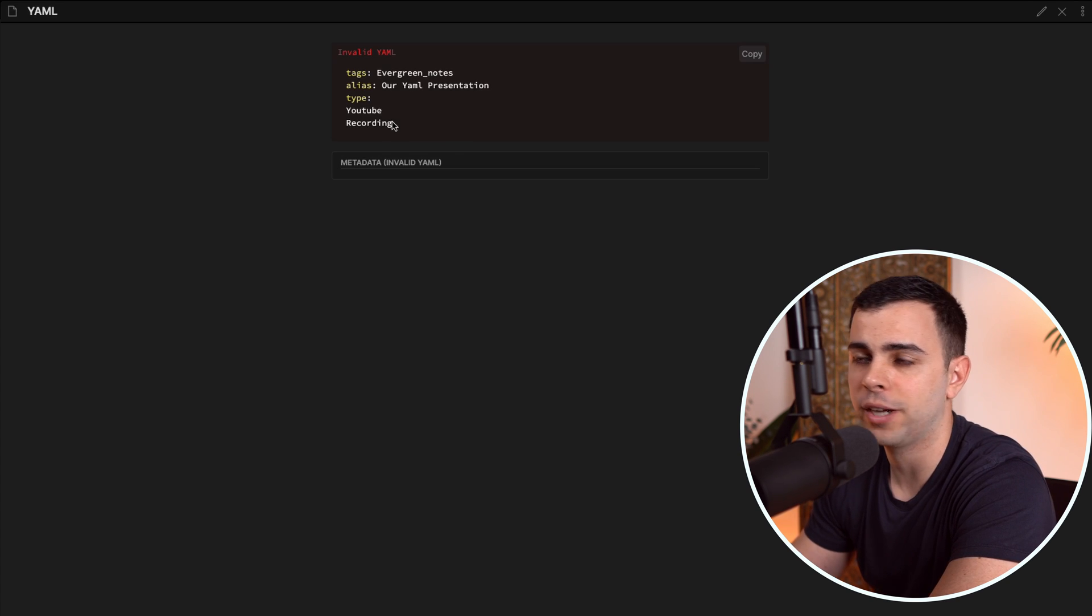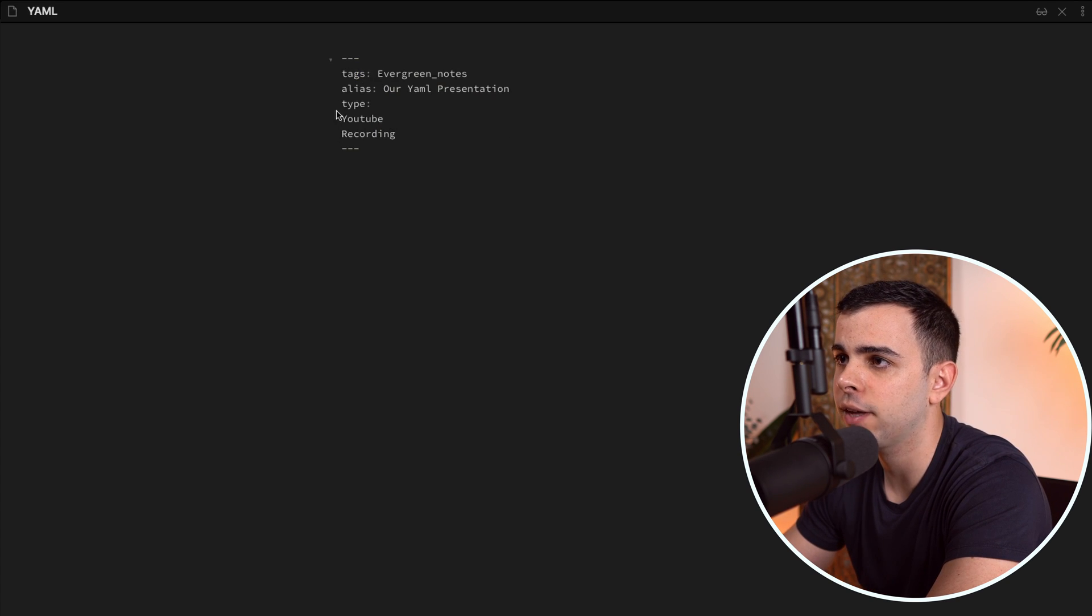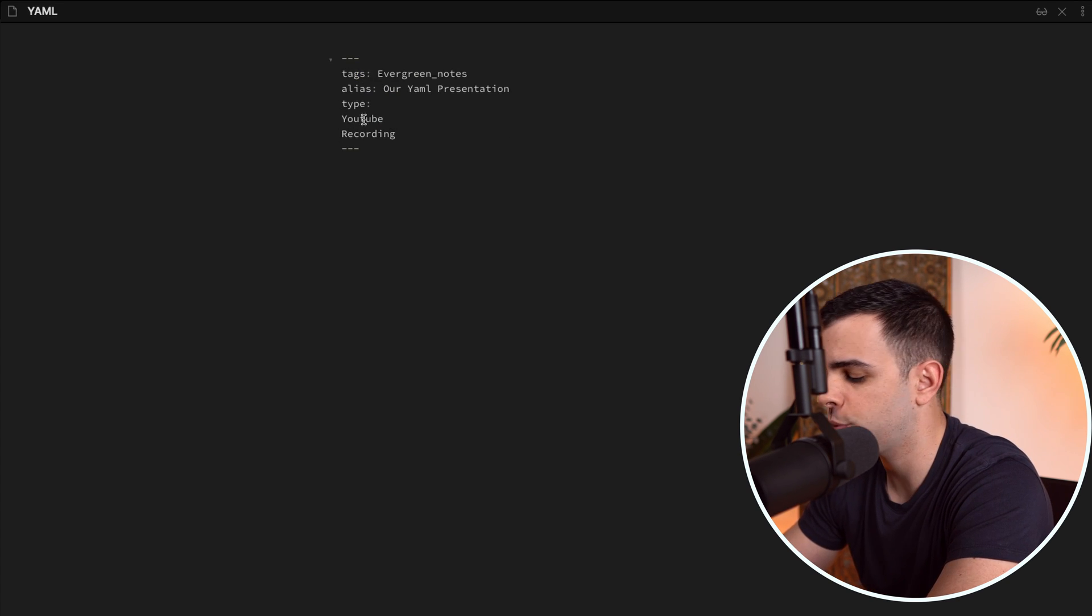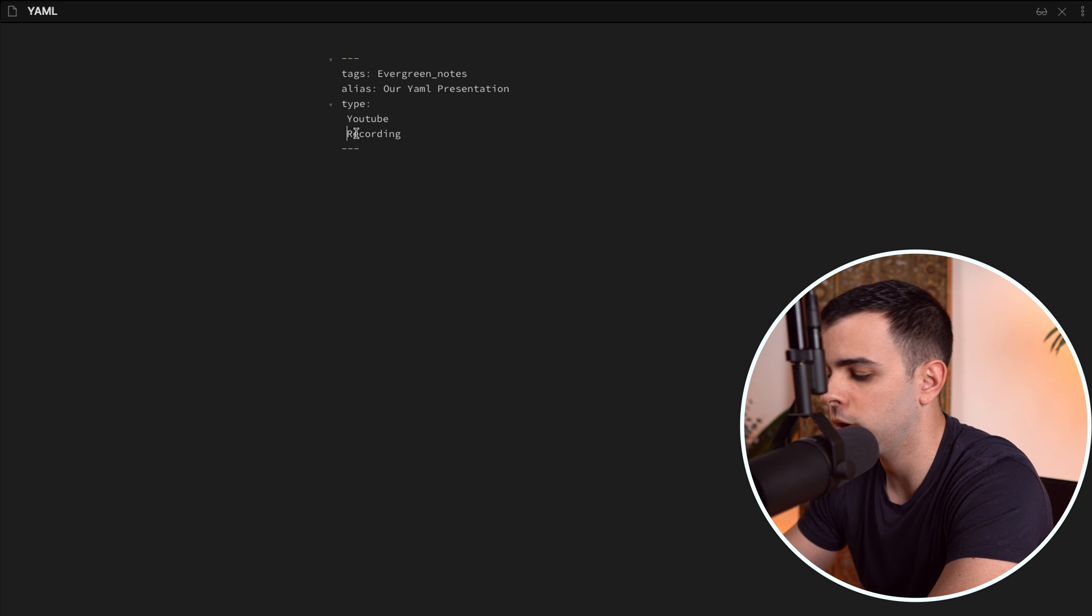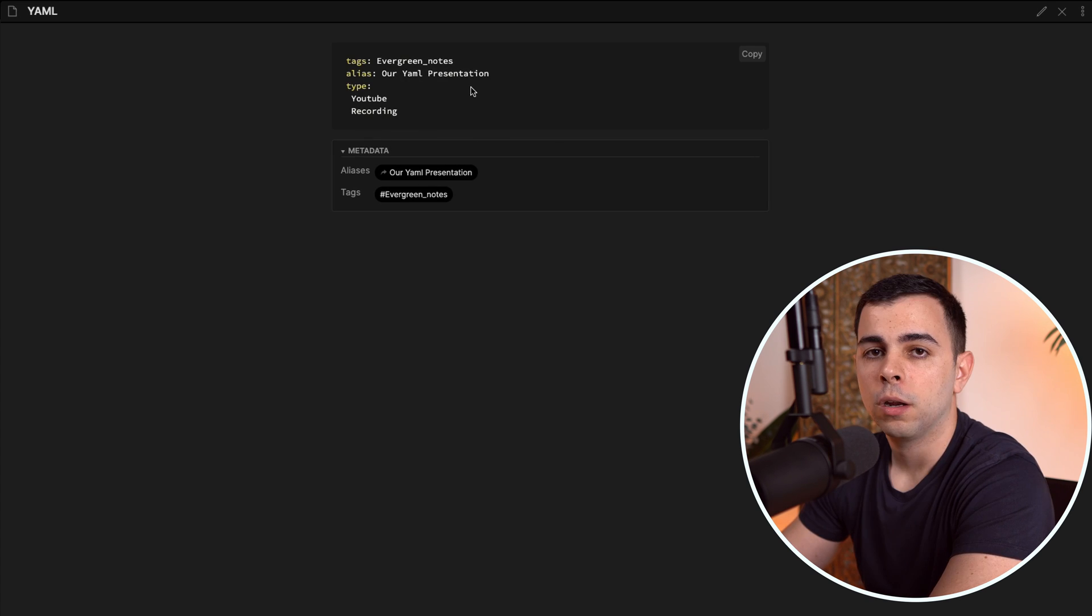And to fix that, all you got to do is press one space in front of each one. And now that's a valid YAML.